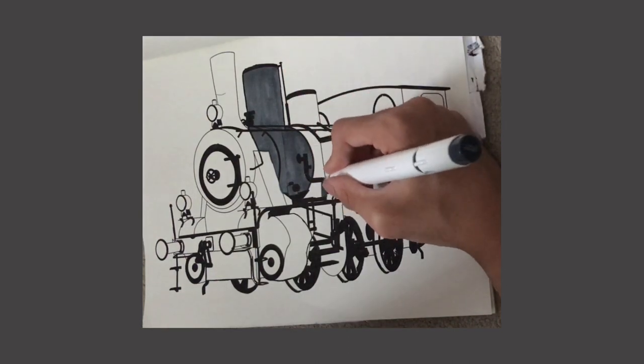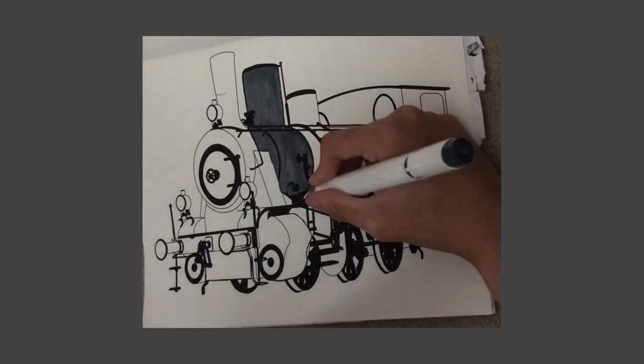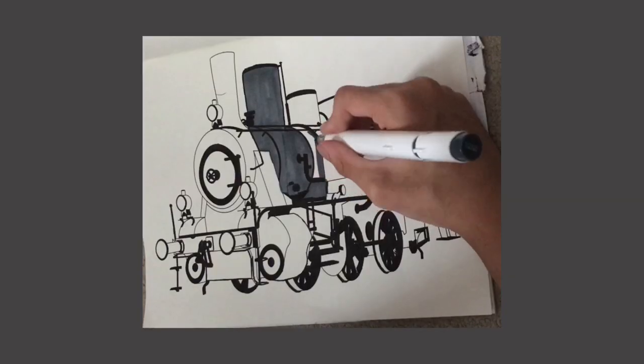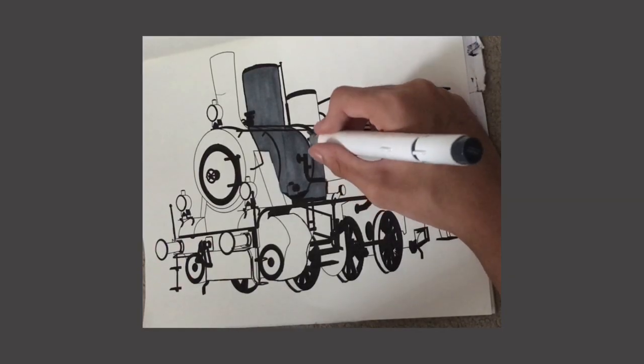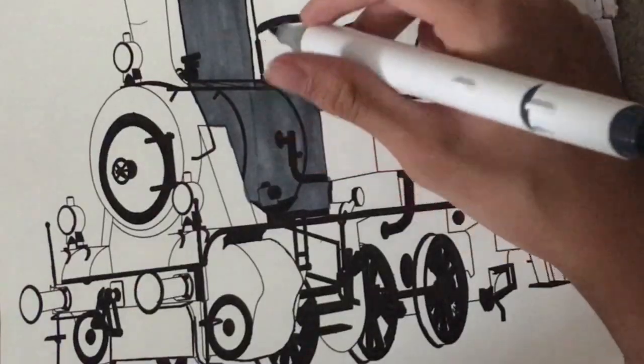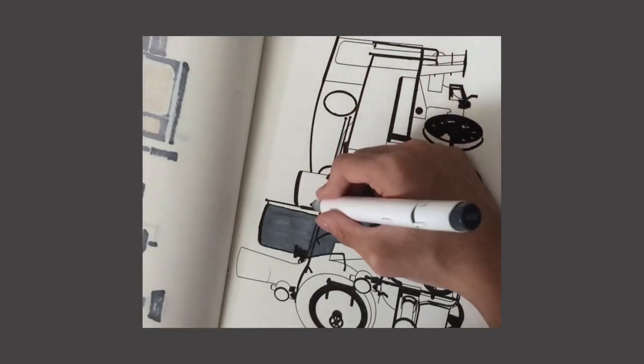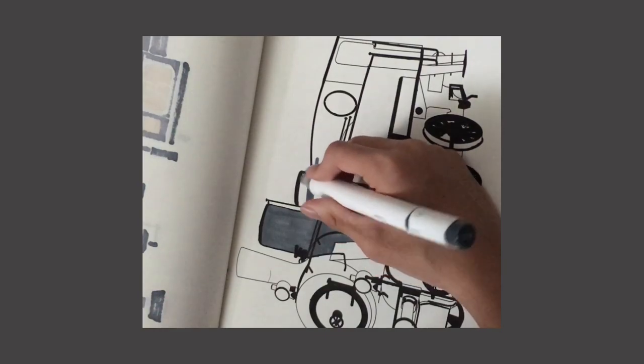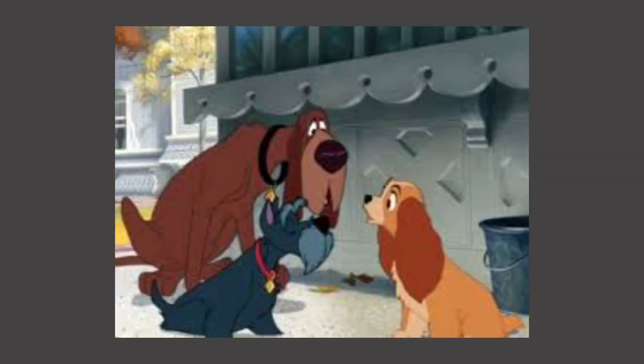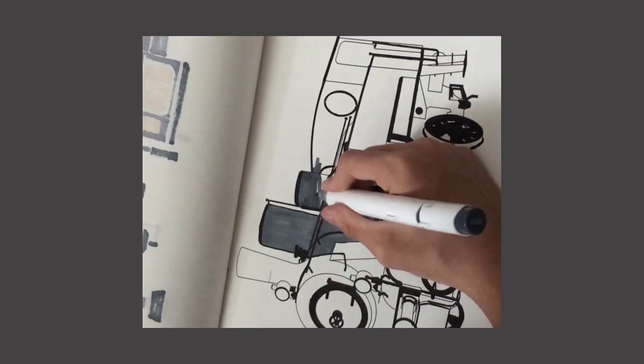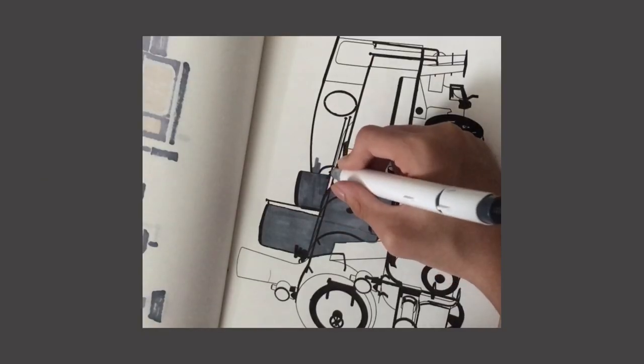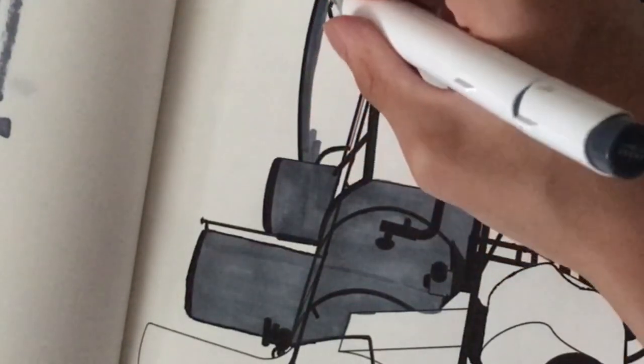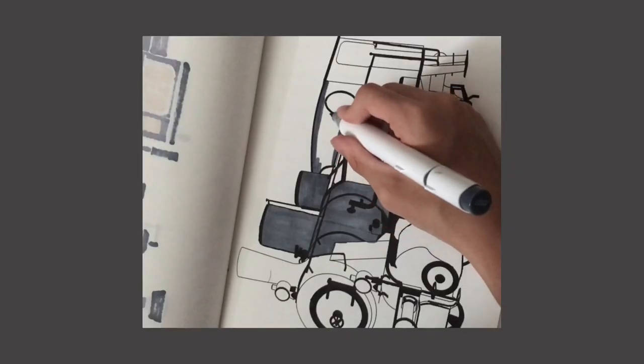So he's this dog that Lady met before she met Tramp, and I guess they were best pals. Dogs that Lady met and they were actually kind of good uncles. That's why I remember Lady and the Tramp, but I forgot about something about Jock.